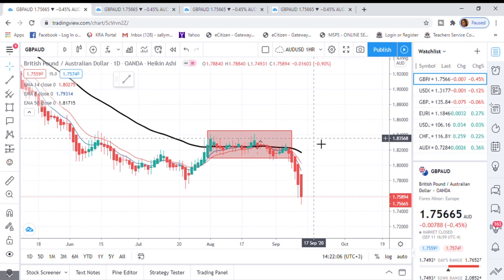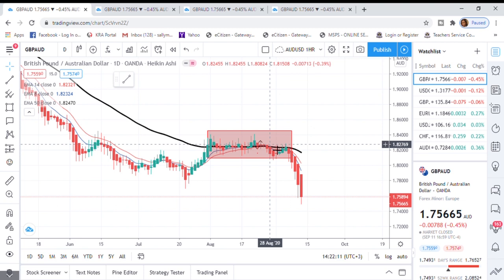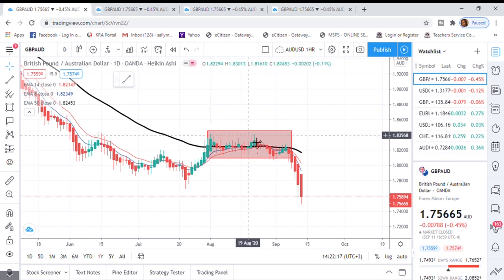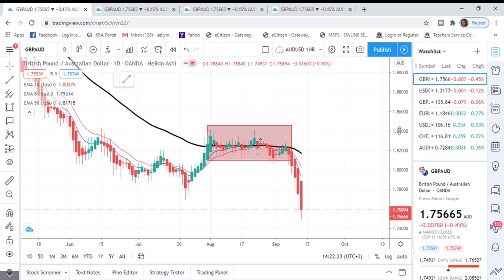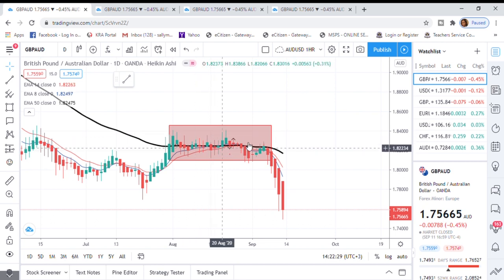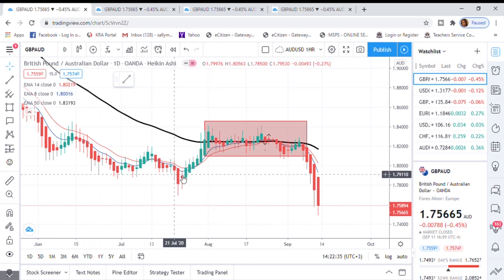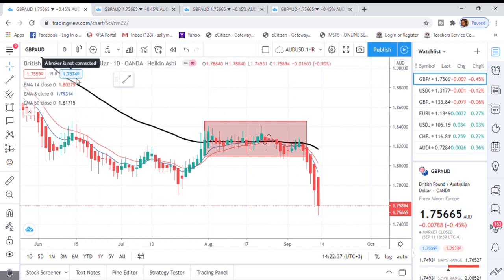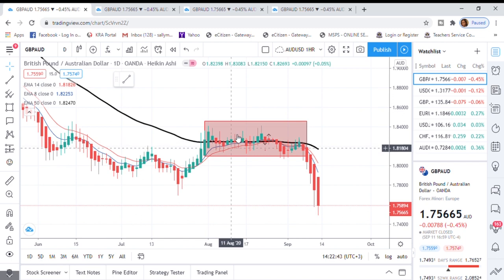Remember, I'm on the higher time frame — this is daily. If we magnify this on the four-hour chart we would get more detail. The reason this looks like consolidation on daily is that if someone uses monthly and comes to daily for entries, they would have avoided this market because it was not really moving.